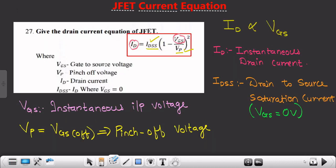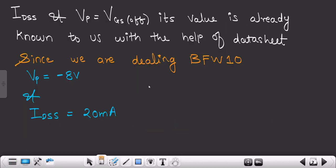Hello everyone. In the previous session we saw the JFET current equation. I hope you understood each and every parameter in detail. Now in this session we are going to see the datasheet of BFW10, or rather the datasheet of JFET. In the previous session we saw that for BFW10, the pinch-off voltage is minus 8 volts and the drain-to-source saturation current IDSS is 20 milliamps.